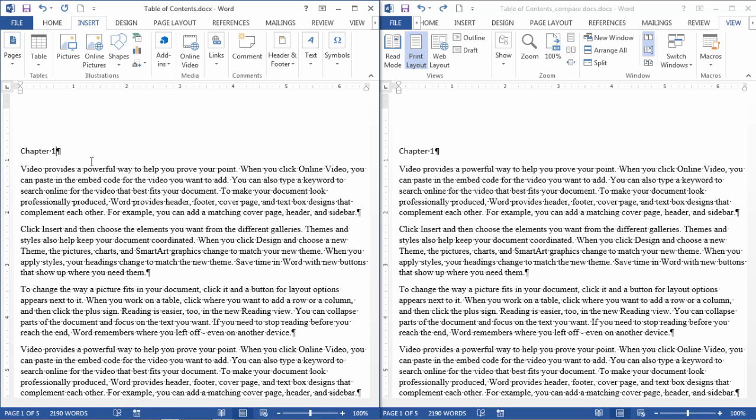In this video we'll take a look at a feature in Word which is not very well known but is really useful, and that is comparing documents.